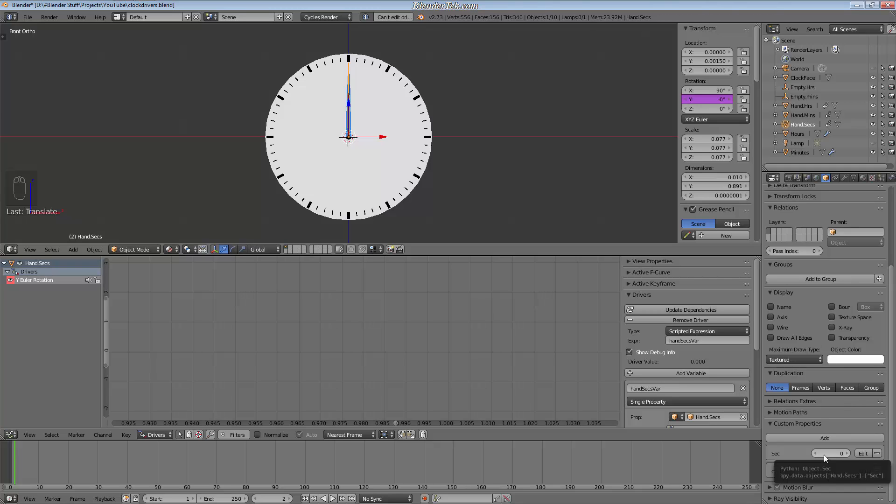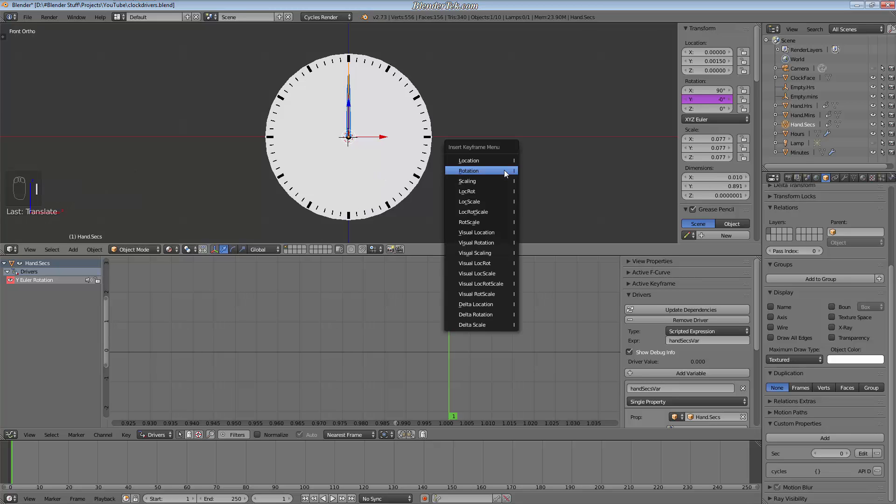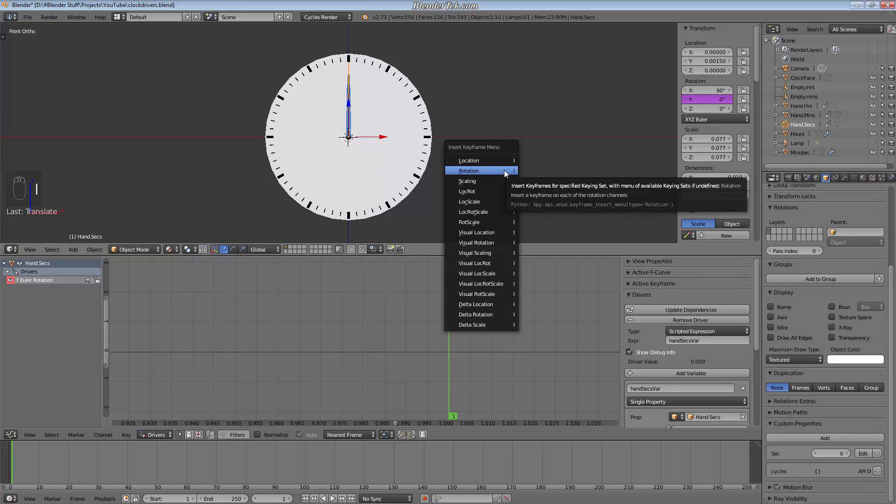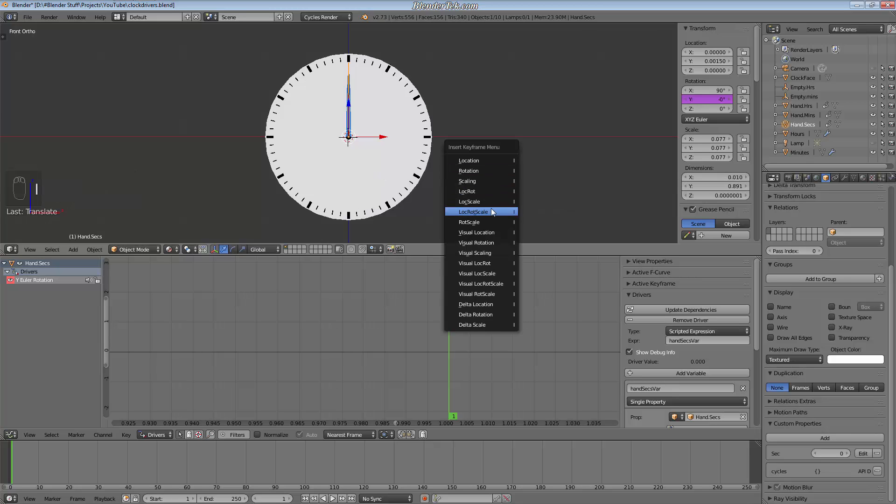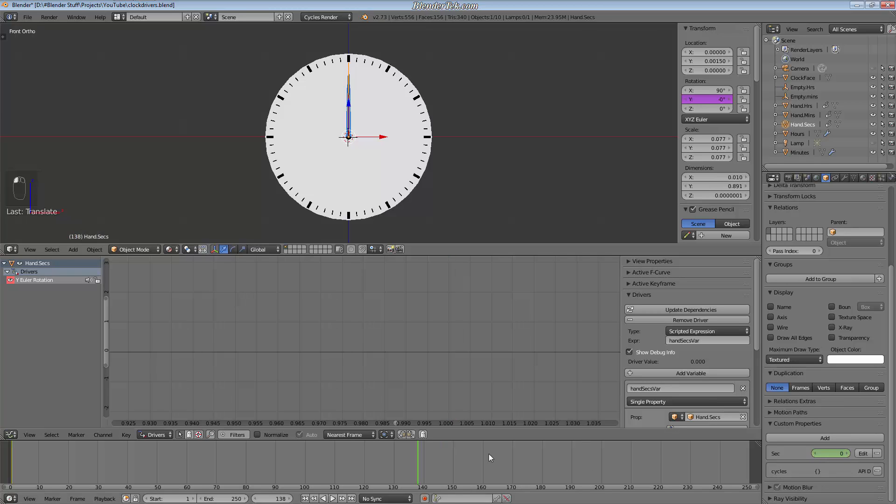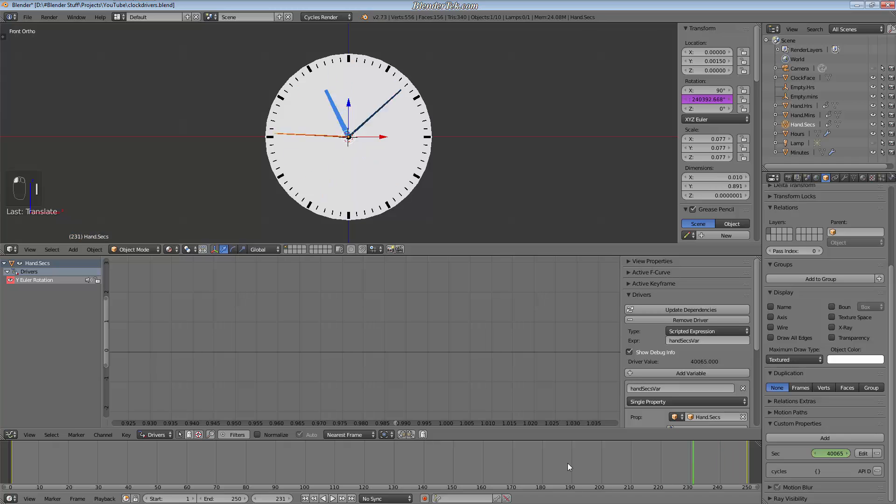So just to show you this on frame one, if I insert a keyframe onto the second value here of zero, and then just say go up to whatever amount of frames and go up say 43,200, so that's 12 hours, and then insert another keyframe, you can see if I hit play it plays a full 12-hour animation.